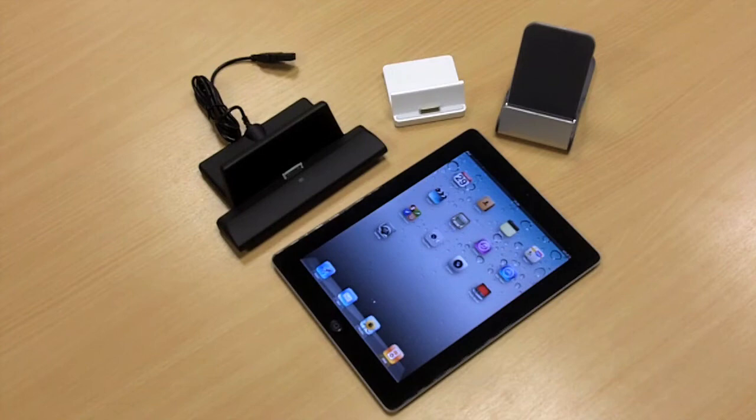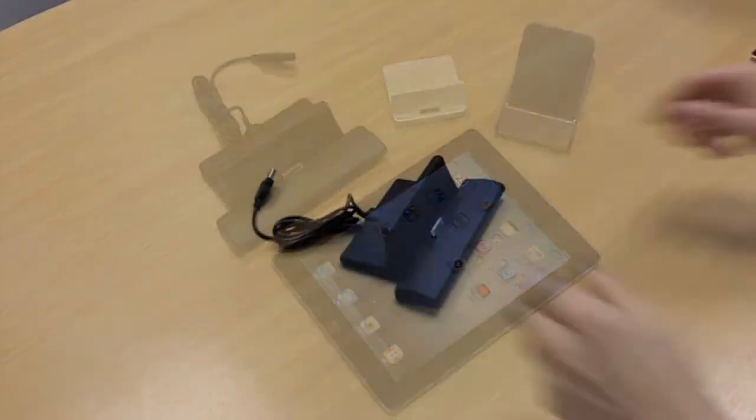Hi guys, I'm Chris from MobileFun and this is a review of the iPad 2 Docks which are currently in stock now.